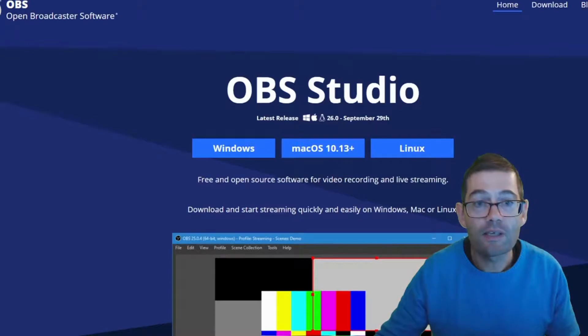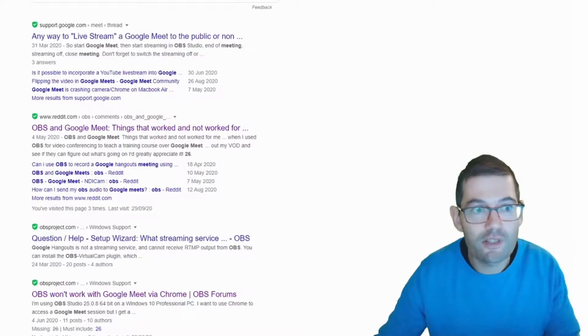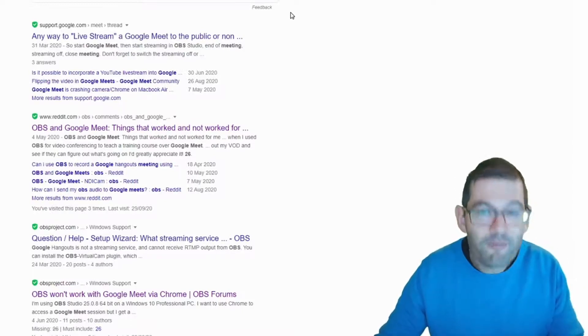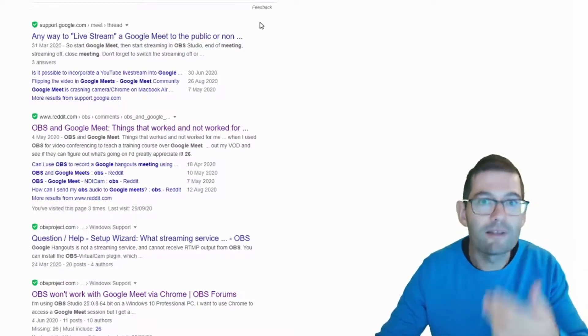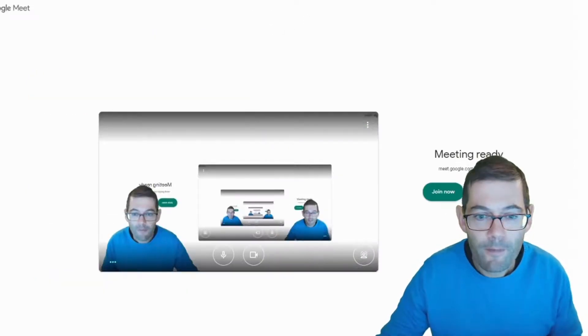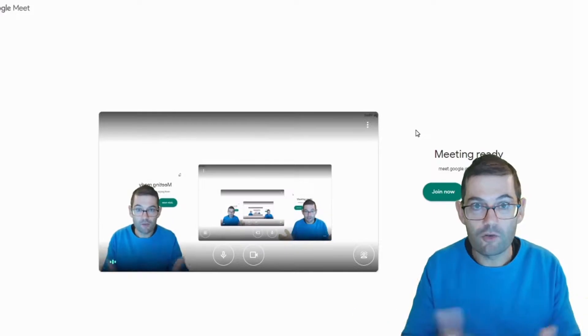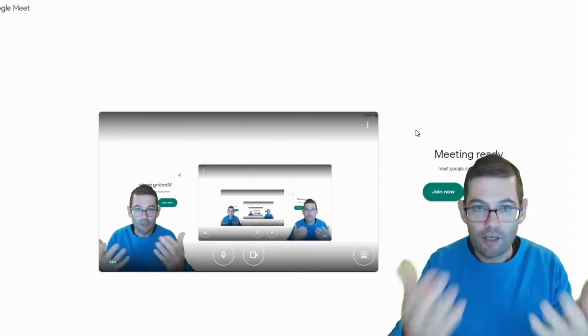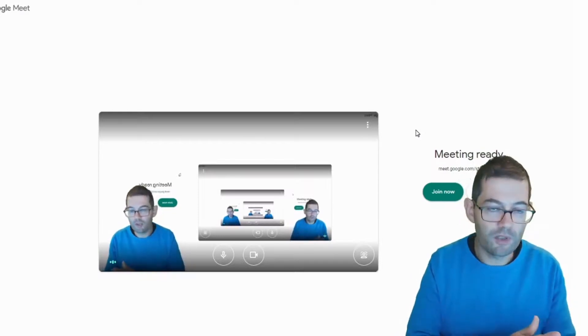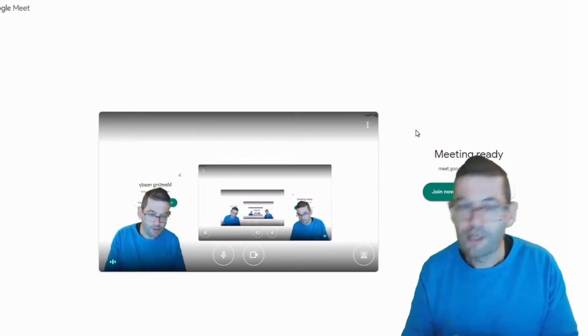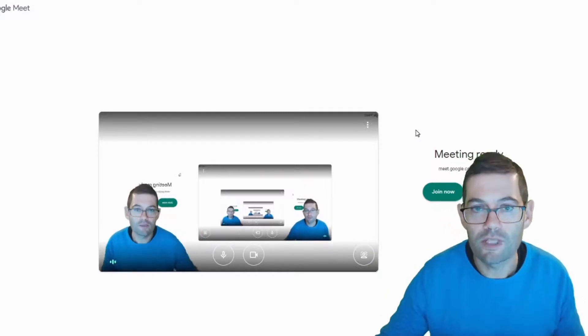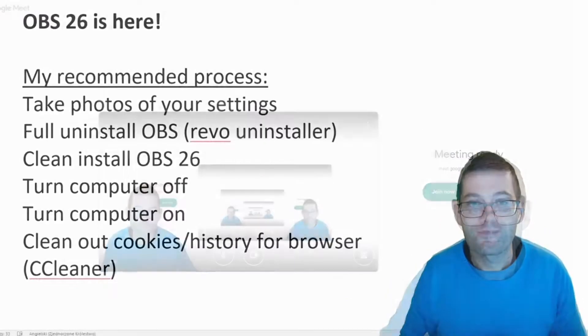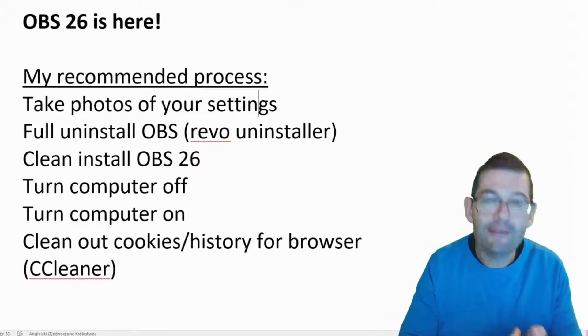Once I did that and restarted Chrome, no problems, OBS 26 works without a problem. So here is the meeting, this is the Google Meet screen, you can see that the virtual camera is working. So sometimes you just need to turn the computer off, turn the computer on, clean out history and cookies and everything else and that's all that you need to do.